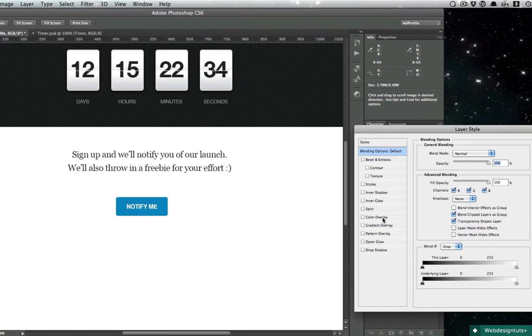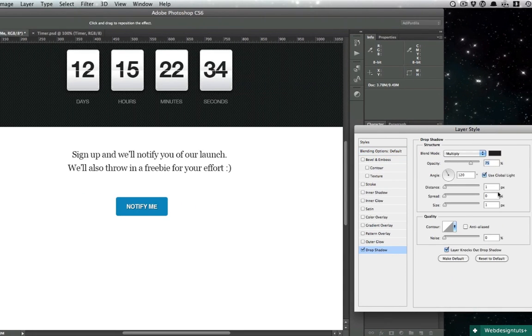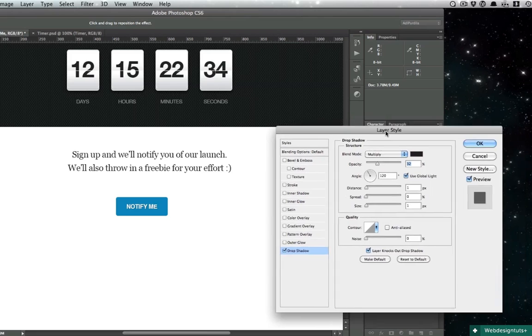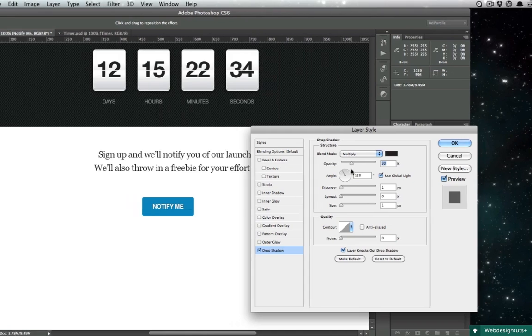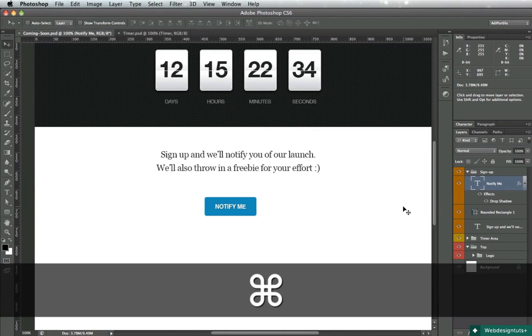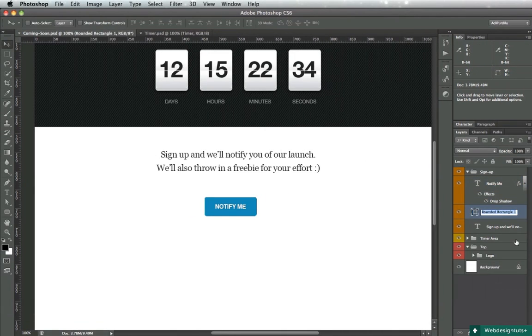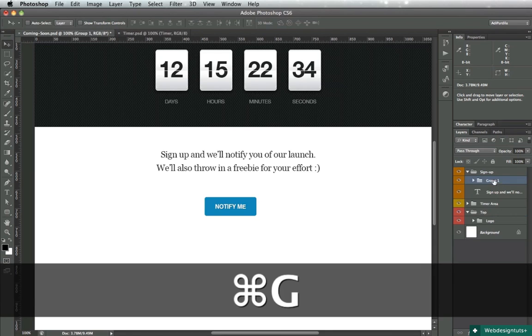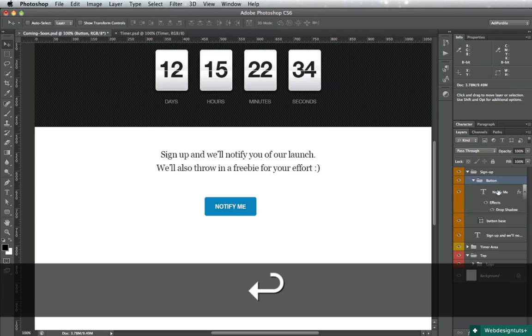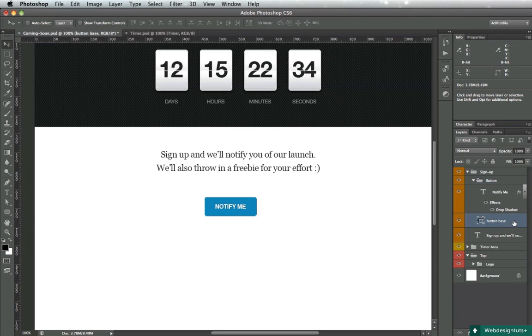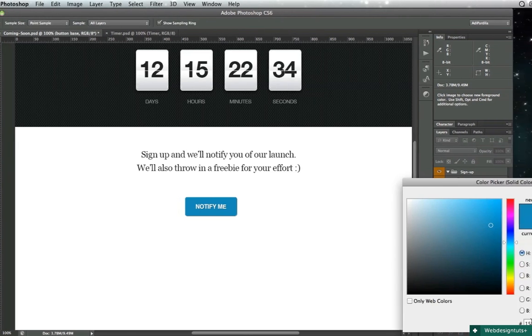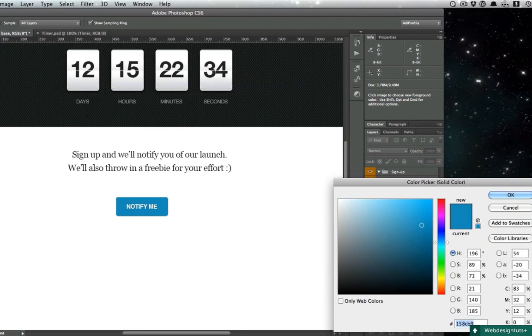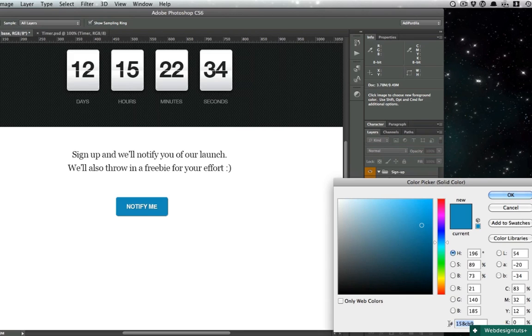Let's apply a drop shadow, just a very basic one - 1 for distance, 1 for size, and we'll reduce the opacity to about 30%. We'll rename this to button base.